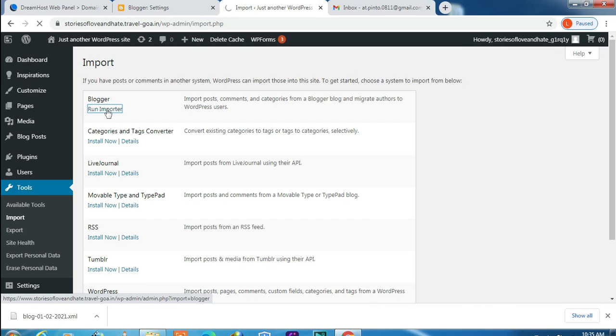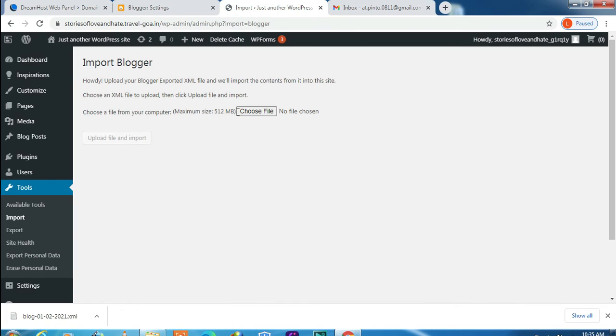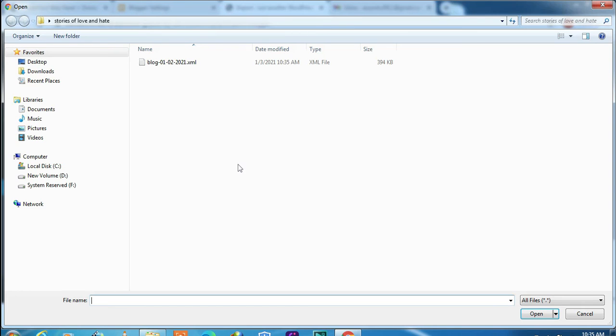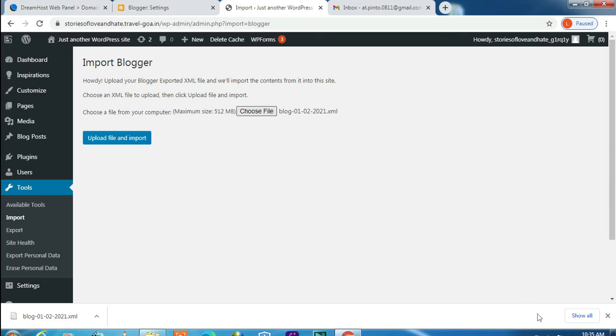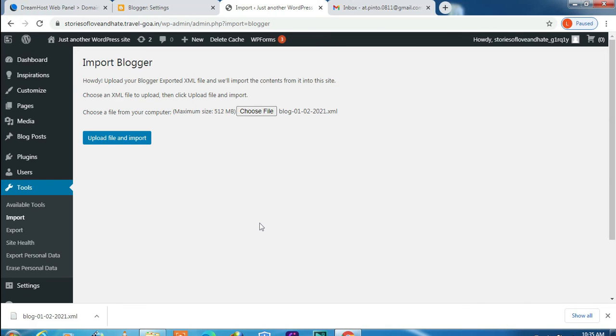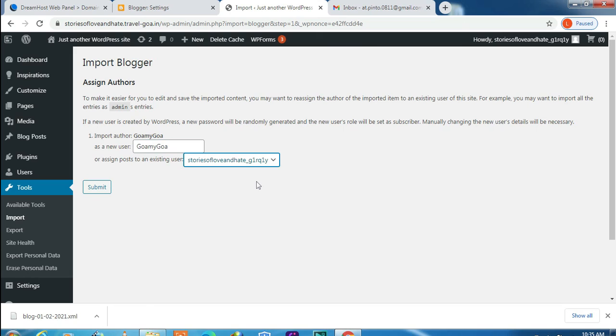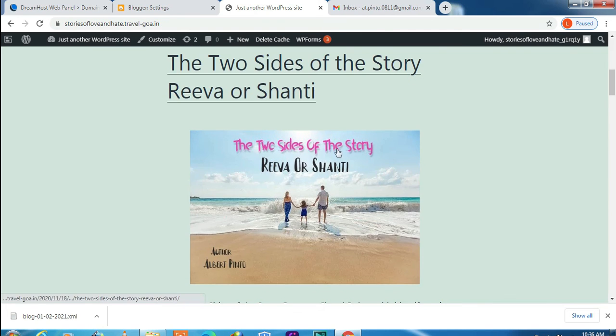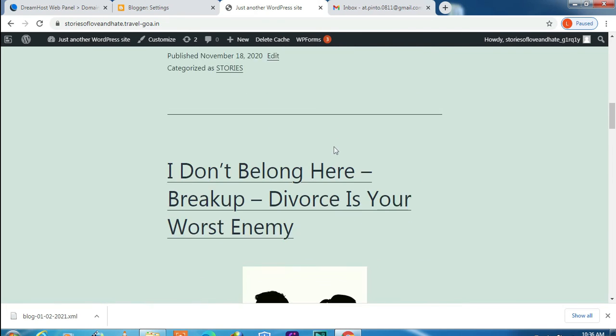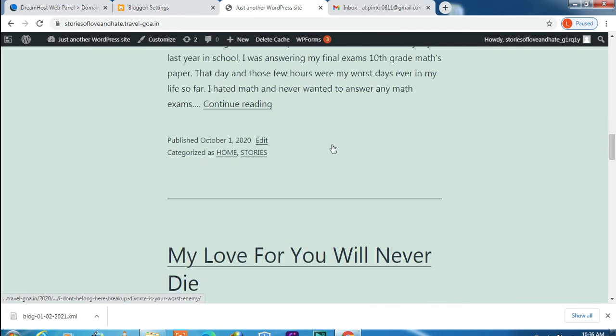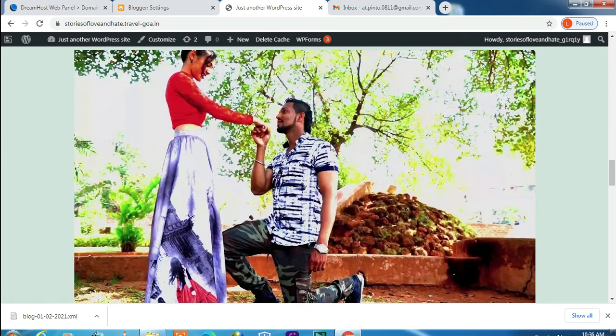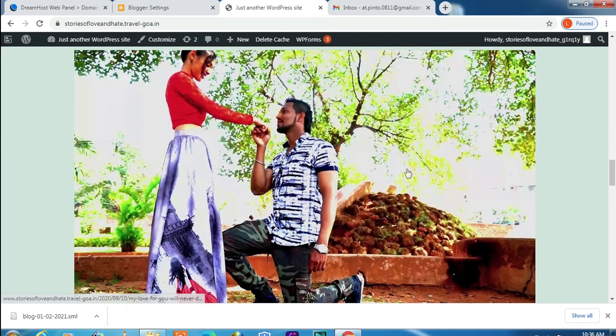And click on Run Importer. Choose file, select the file, open. Here click on Upload the File and Import. Here do the necessary and submit. Now let's check the blog. Here you can see all the posts are uploaded.